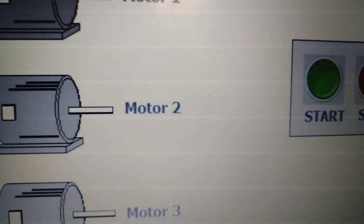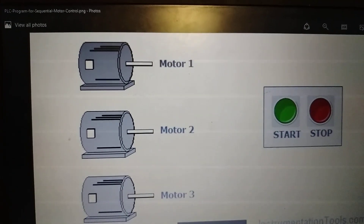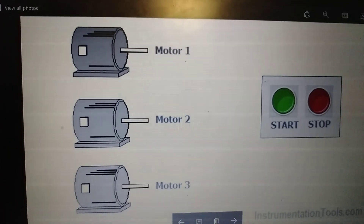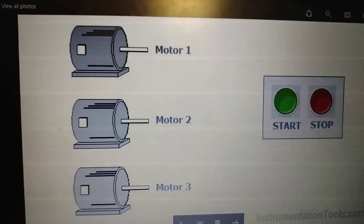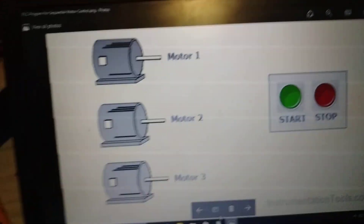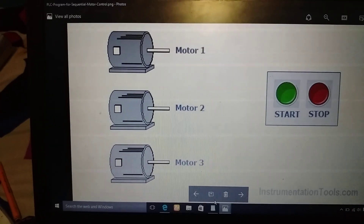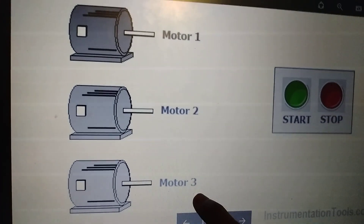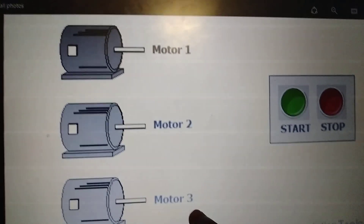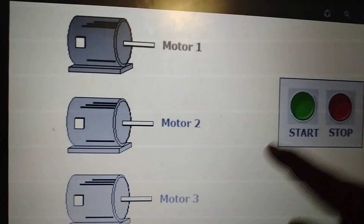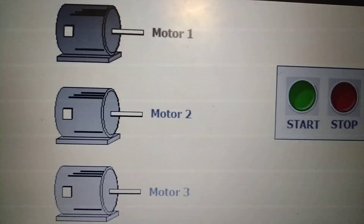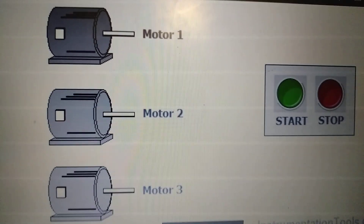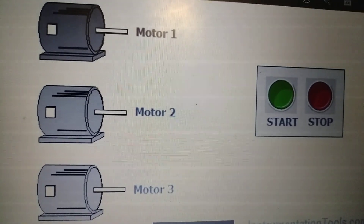This problem can be solved by using a PLC program for sequential motor control. In this example, we consider three motors which are going to be controlled in sequence. Motor one will start, then after some delay period motor two will start, and after another delay period motor three will start. The whole operation takes about 10 seconds to start all motors sequentially. By using the delay, we can avoid the problem of consuming large power.